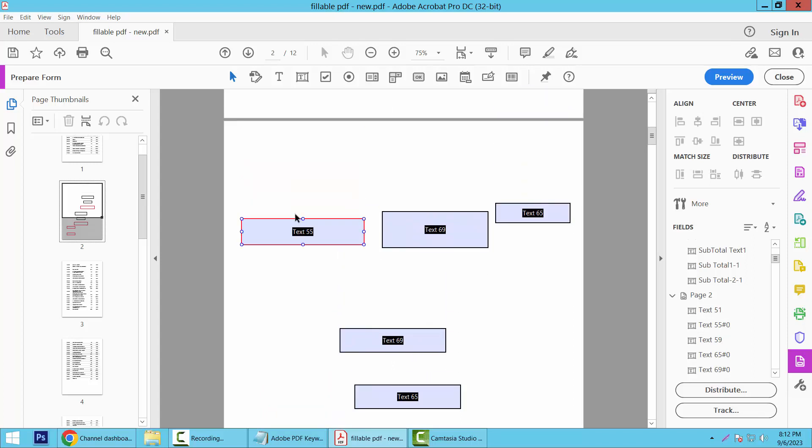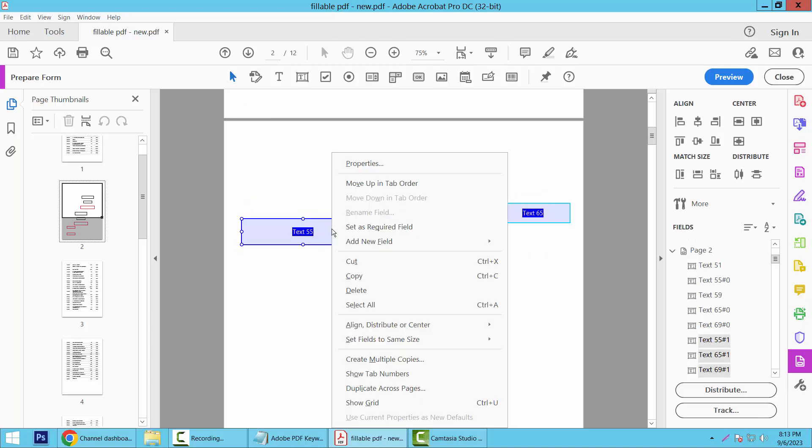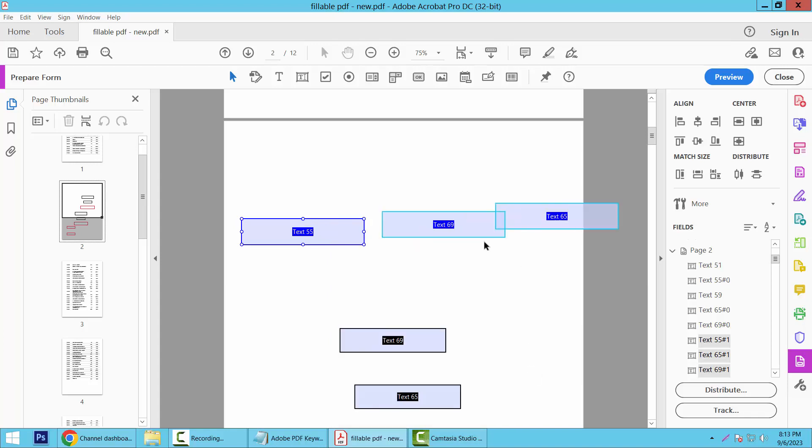Also adjust this text field height and width. Again, click on the selection icon and select, right button for properties and set field both. And see, the text boxes' size